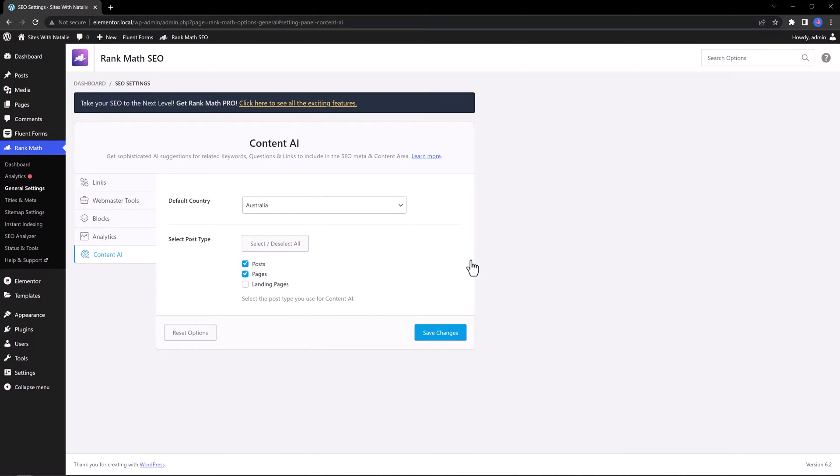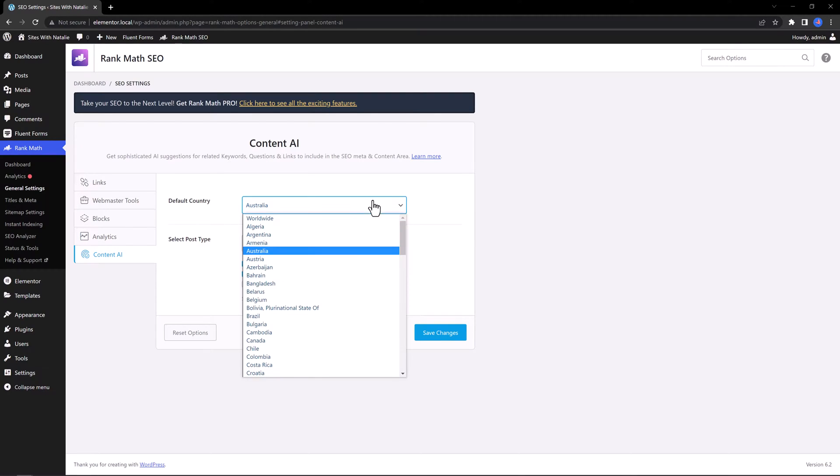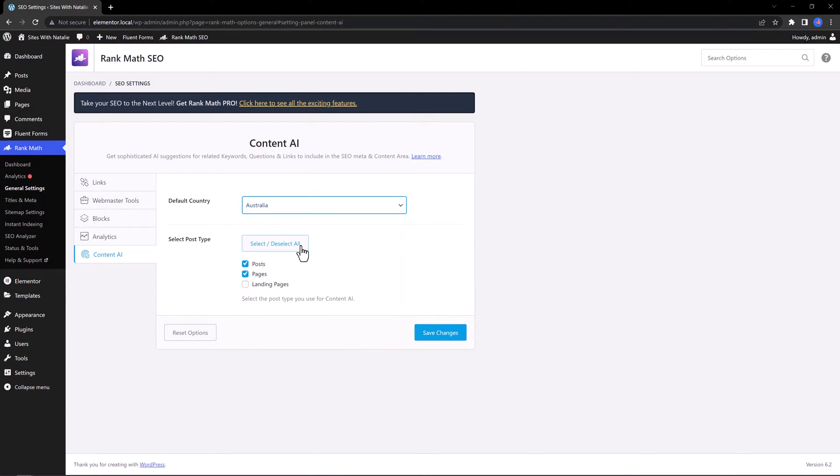You will find options to configure your target audience.